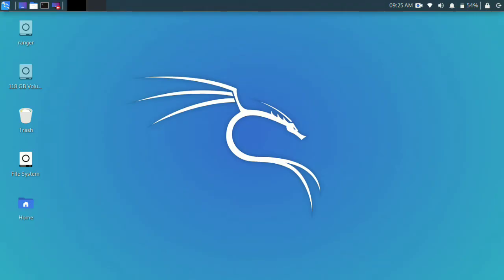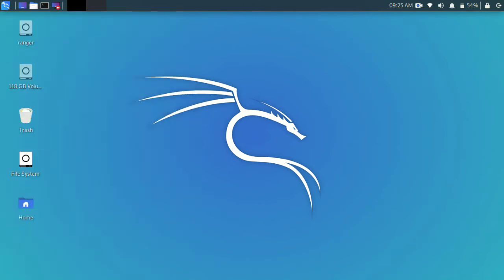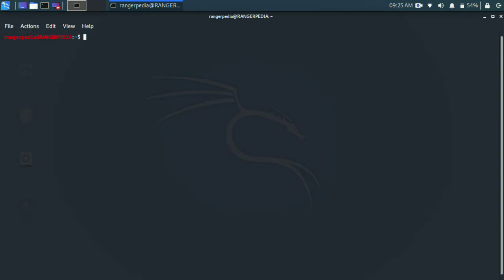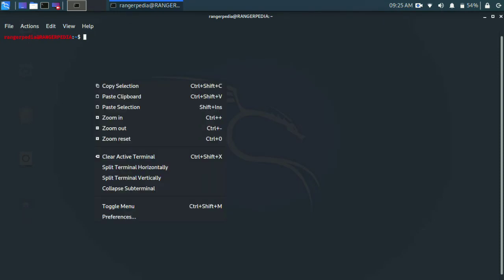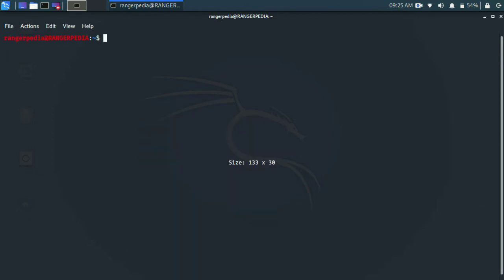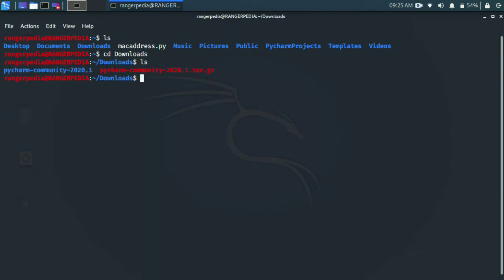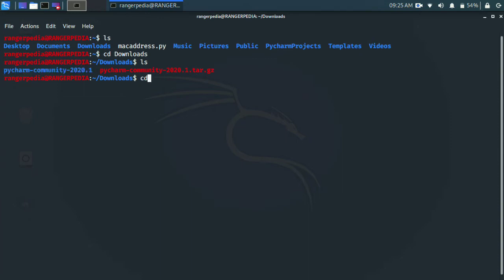Open the directory by using the terminal. Using the terminal, open the Downloads directory.